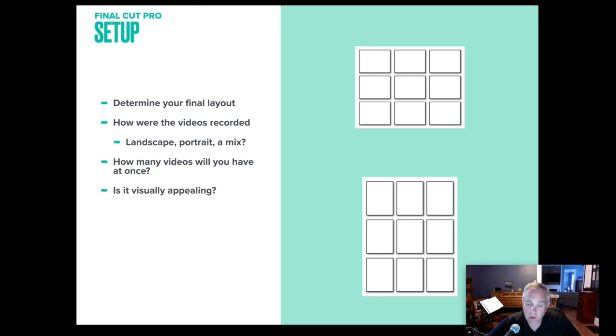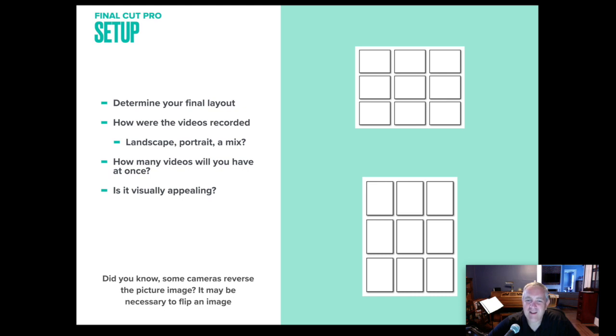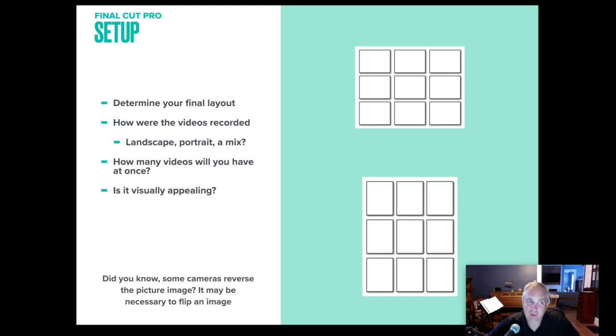Just a note here because you're going to see this in the coming slides. Did you know that some cameras reverse the picture image? It may be necessary to apply a filter to flip an image back. You're going to see one of the French horn pictures here. It looks like they're playing their horn with their right hand because I just haven't added the filter to it yet.